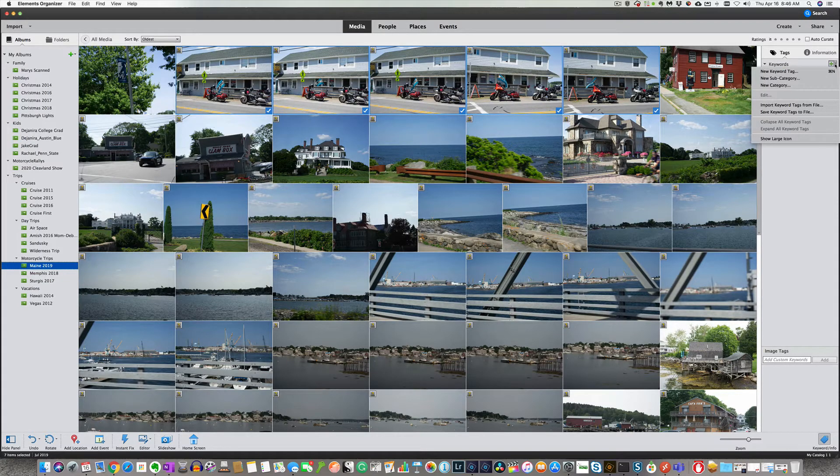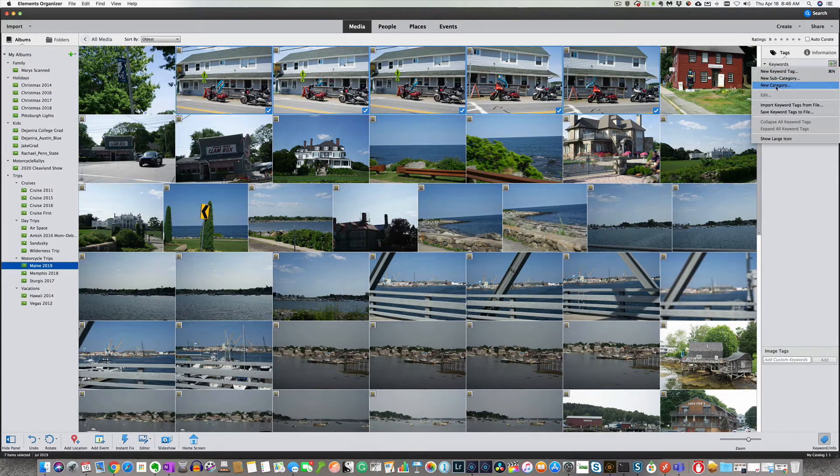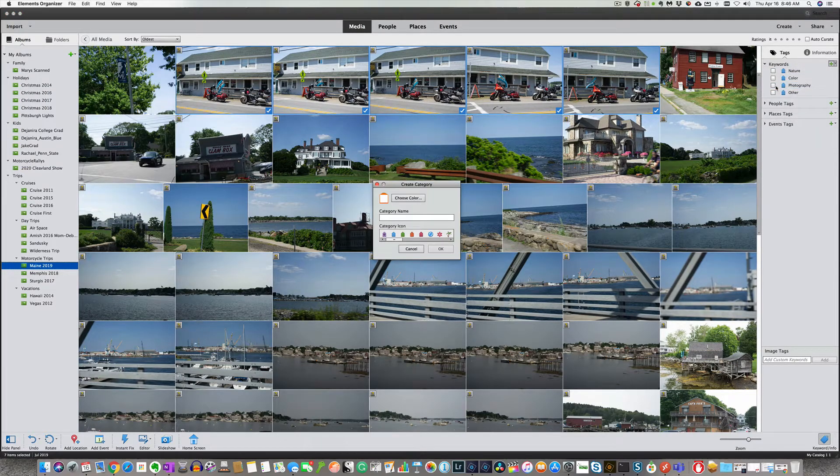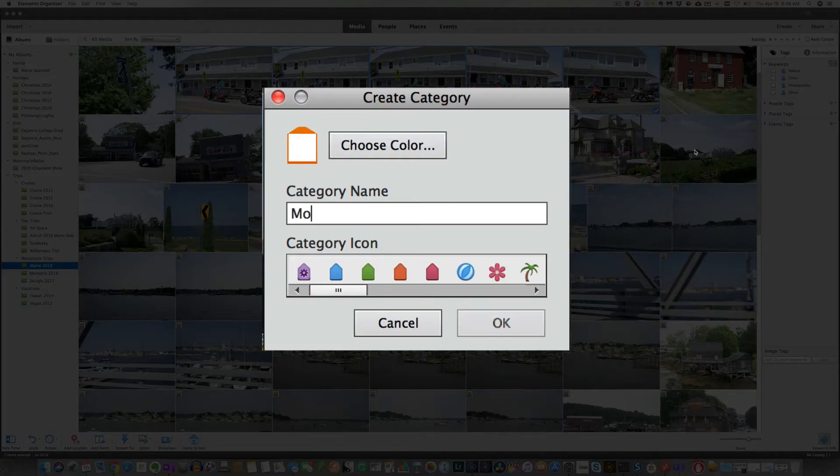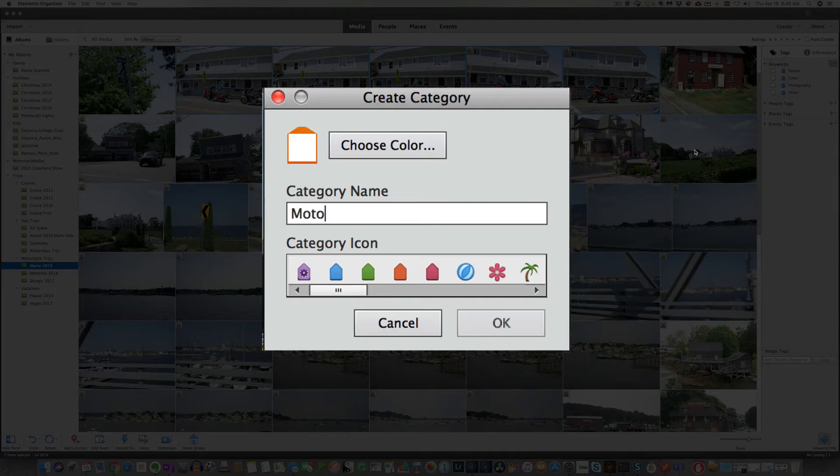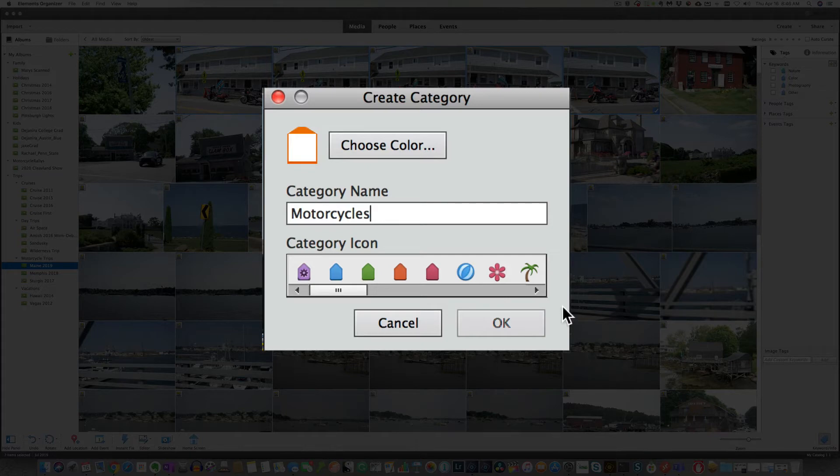So what we want to create is a new category. This new category will be called motorcycles. So this is any picture of the motorcycles. You can pick out an icon here.